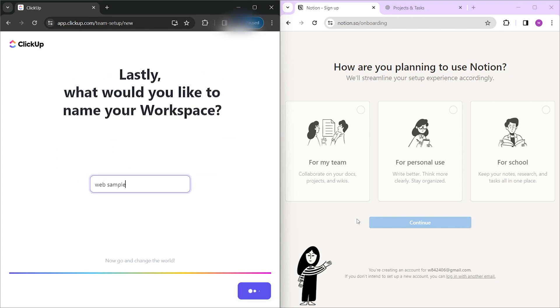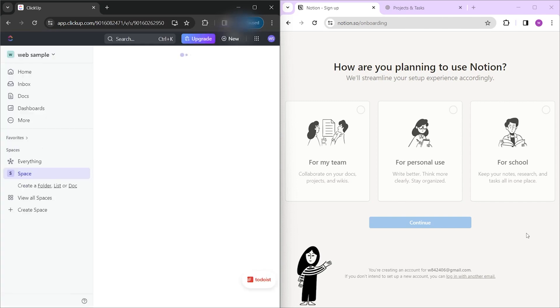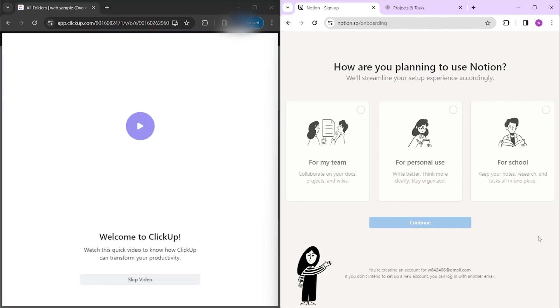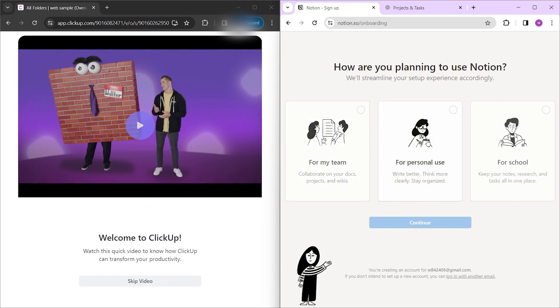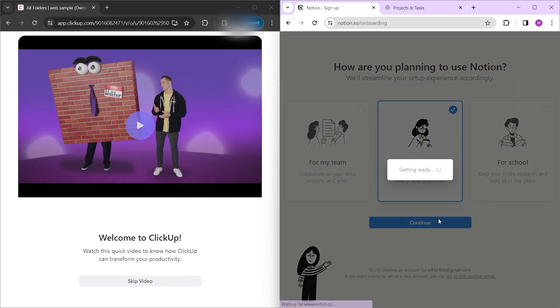Moving to Notion — here, you can choose a Google, Facebook, or Apple account to register. You can also choose between team, personal, and school use. And after that, you are immediately in the dashboard.